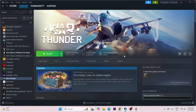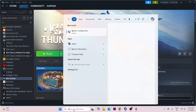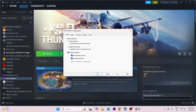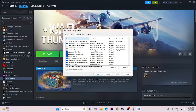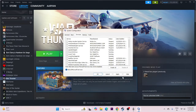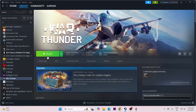Next, we need to perform a clean boot. Go to System Configuration, click on Services, check Hide all Microsoft services, then click Disable all. Go for Apply and OK. Do a restart, then try launching the game.